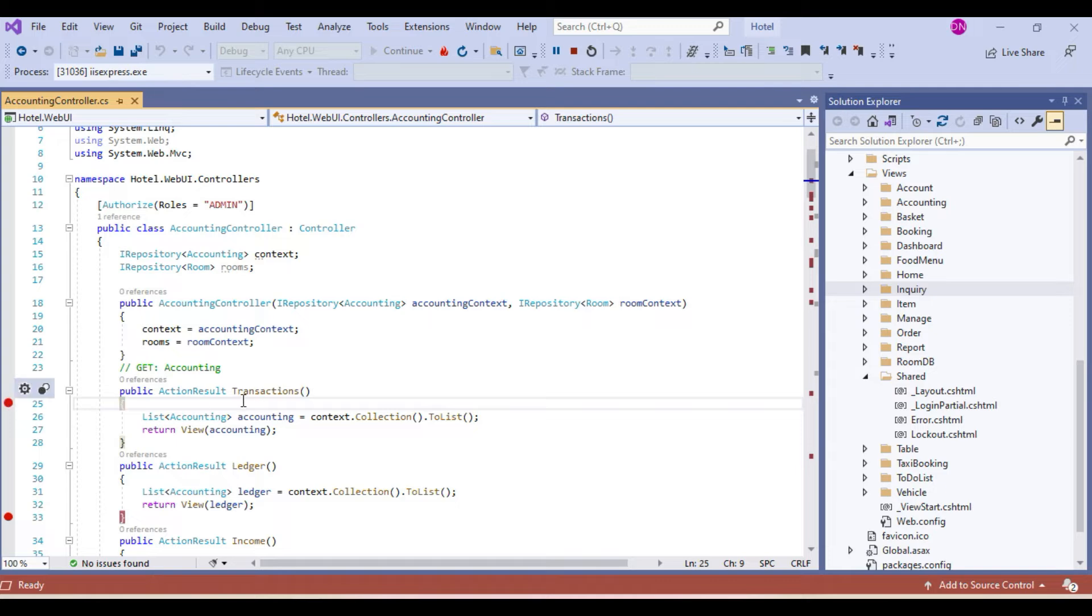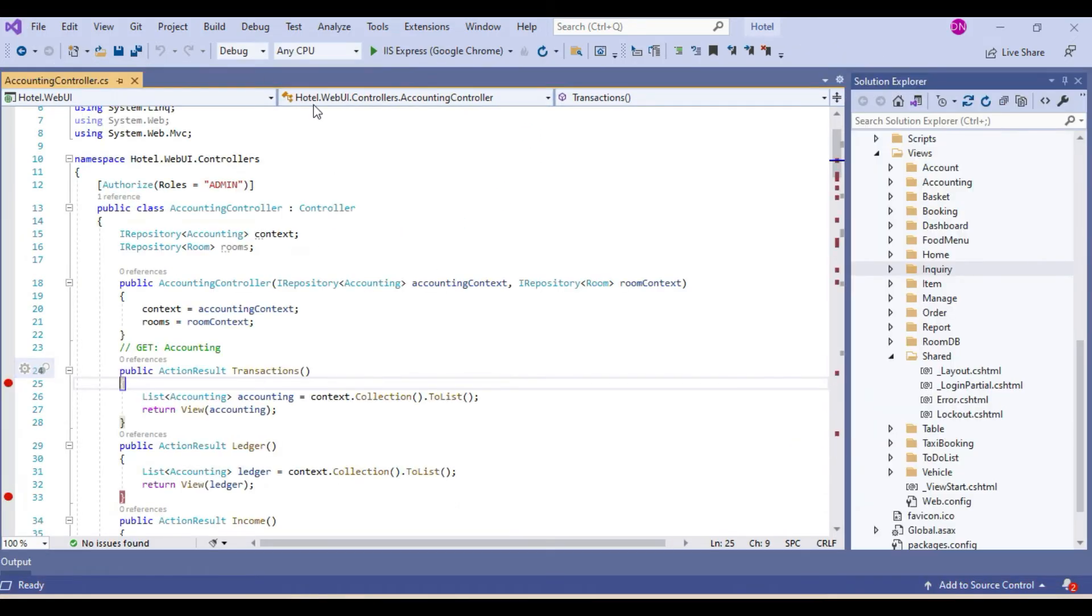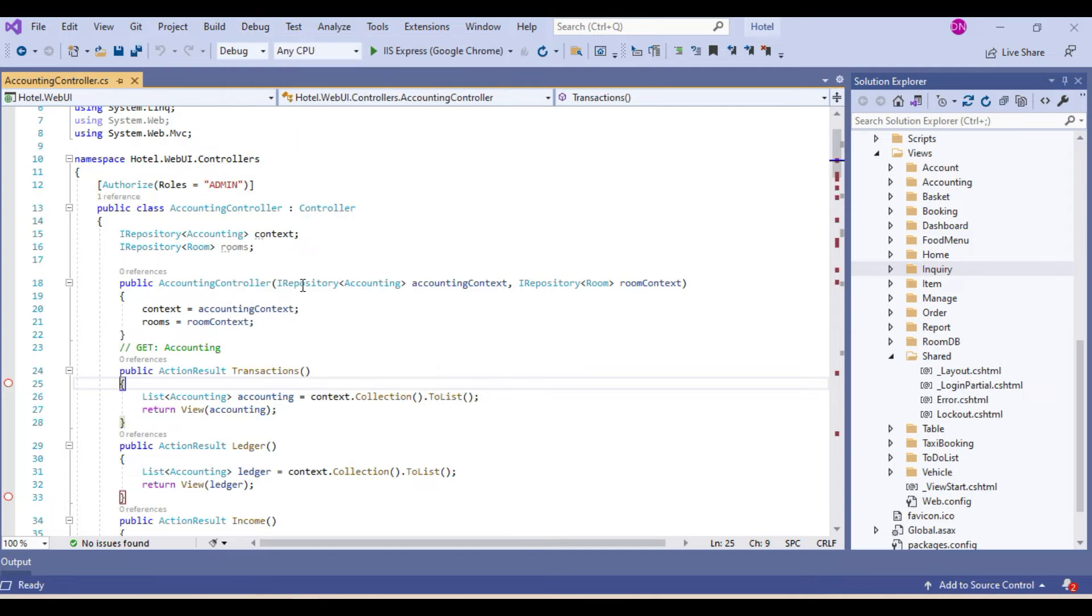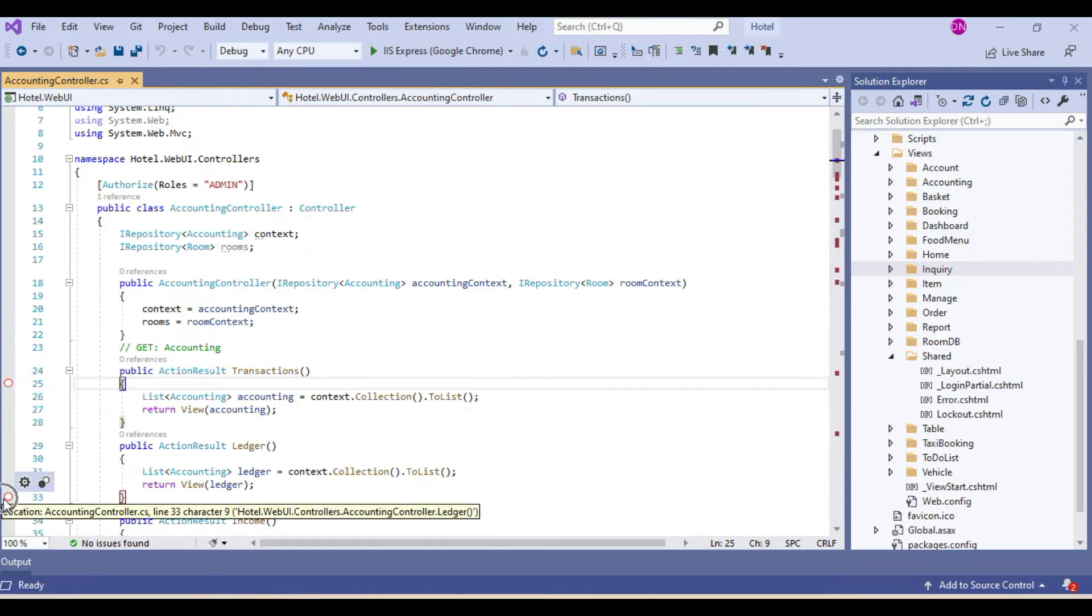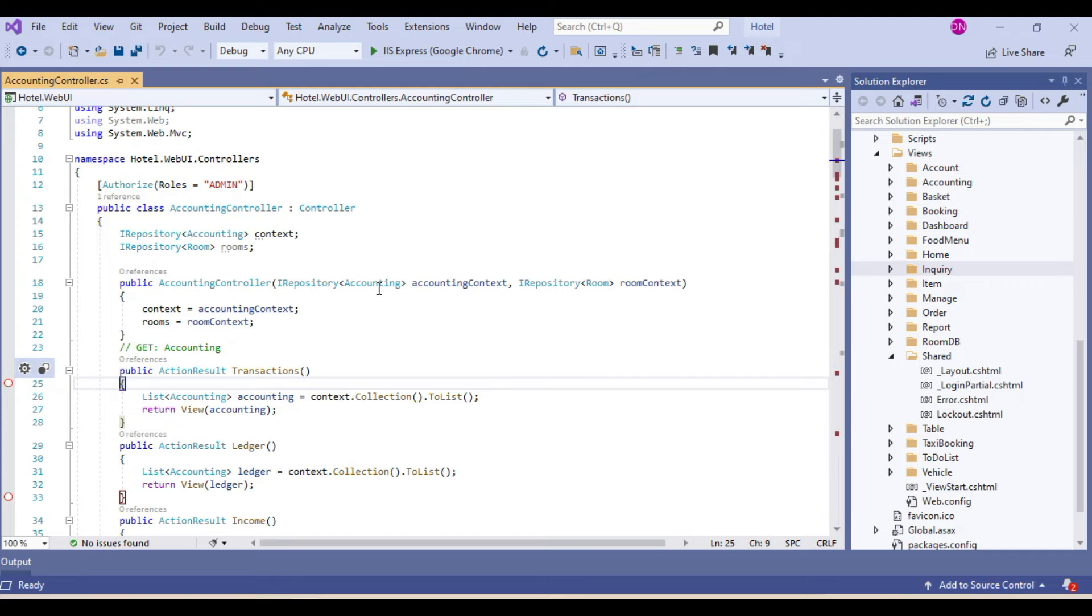First we stop this and go to debug here and disable all breakpoints like this. Once you disable, the color will change like this, this circle white, and then again if you run the application to reach here.